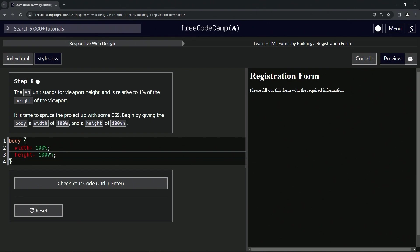If we have height 100%, it will be just the 500 pixels. But if it's 100 viewport height, it'll be the full 900, no matter what. So that's basically the difference between percent and viewport height.